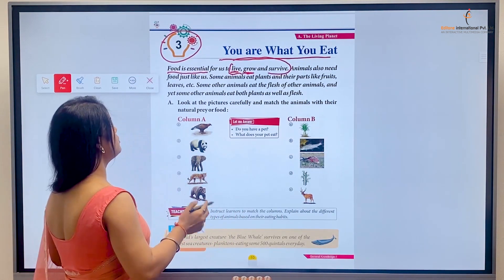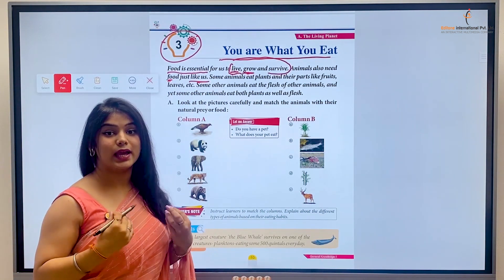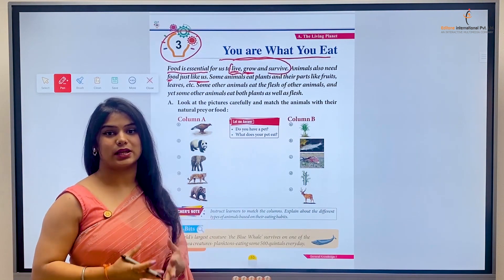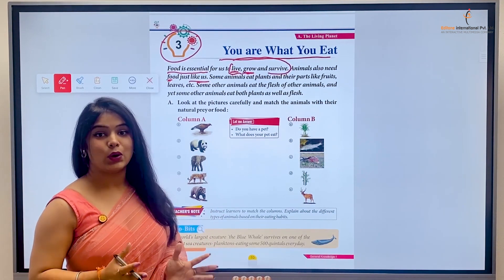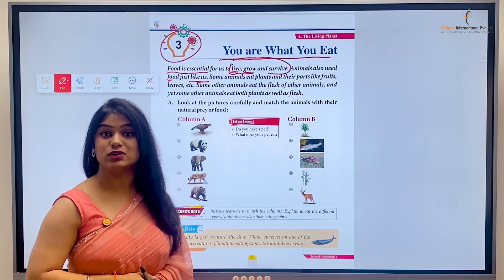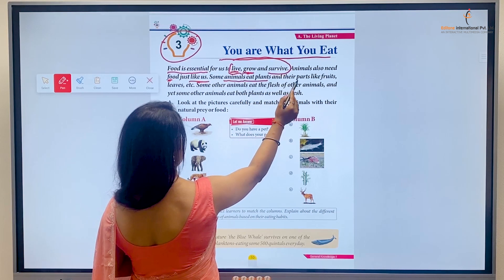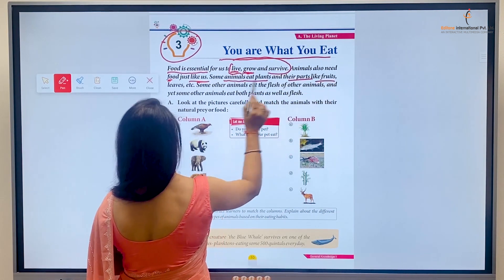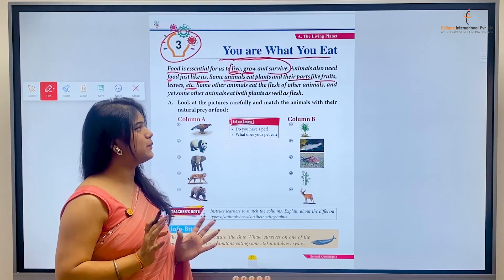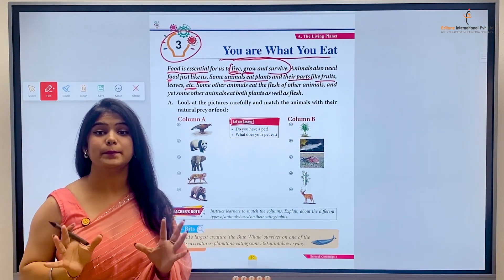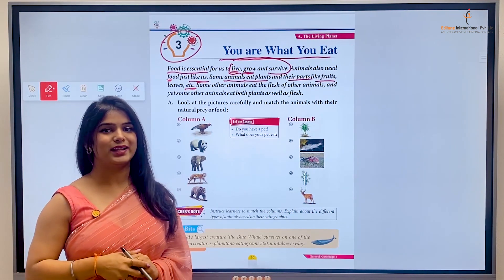Animals also need food just like us. Jaanvar ko bhi, yani animals ko bhi, humans ki tarah, hamaari tarah hi, khaane ki zarurat hoti hai taaki unhe energy mile aur wo survive kar sakein. Some animals eat plants and their parts like fruits, leaves, etc. Kuch animals aisi bhi hoti hain jo plants ke parts ko khaate hain, jaisi ki leaves aur fruits.